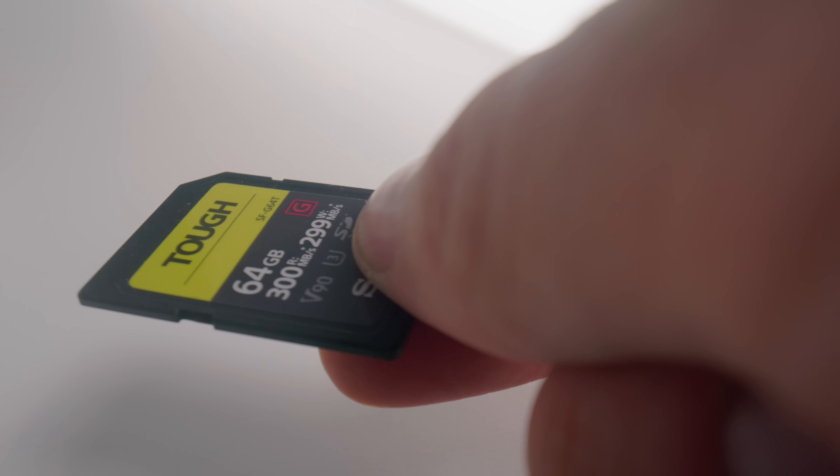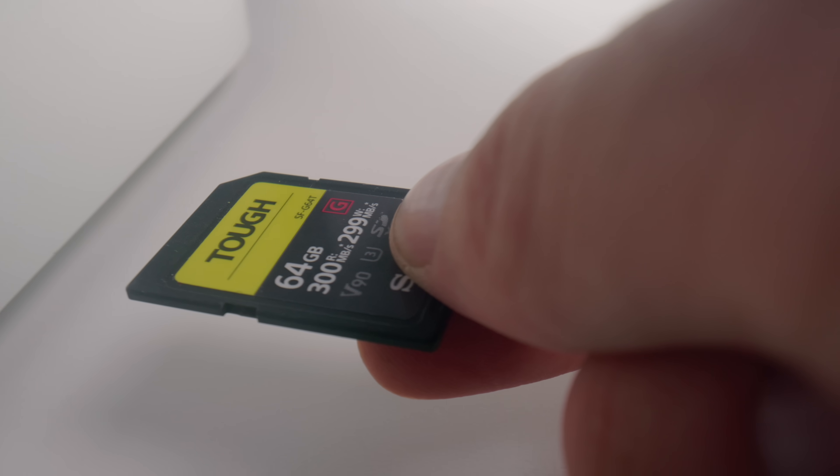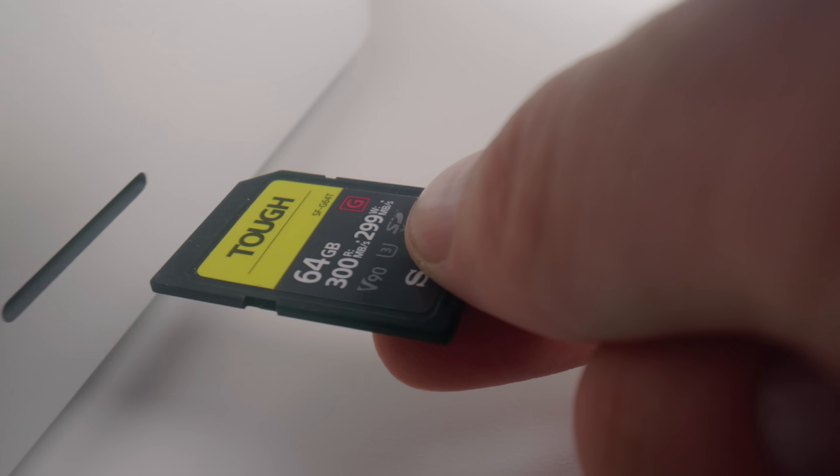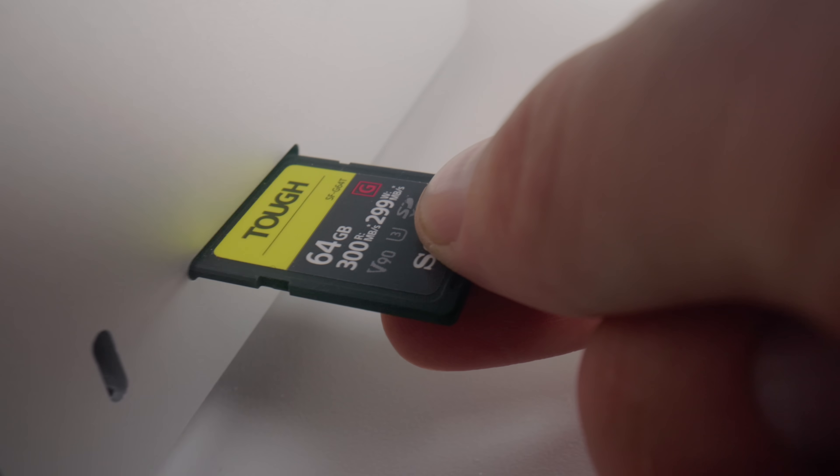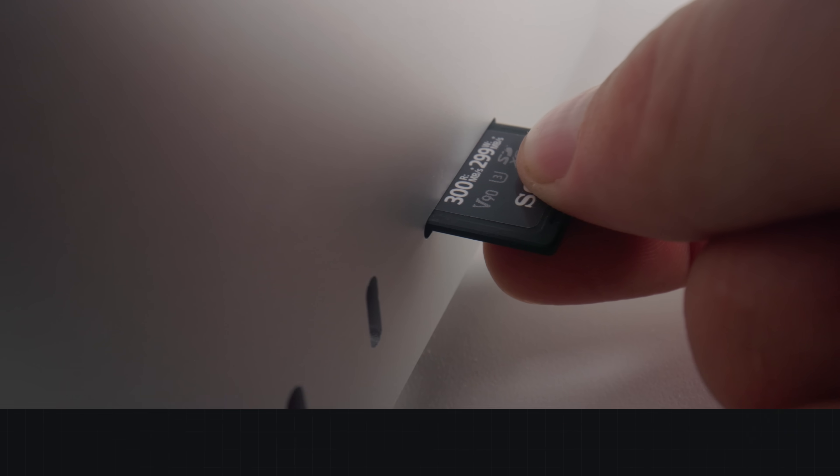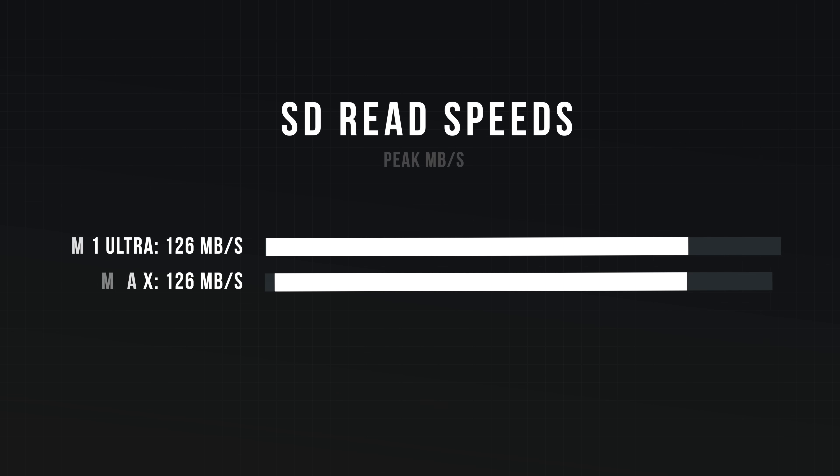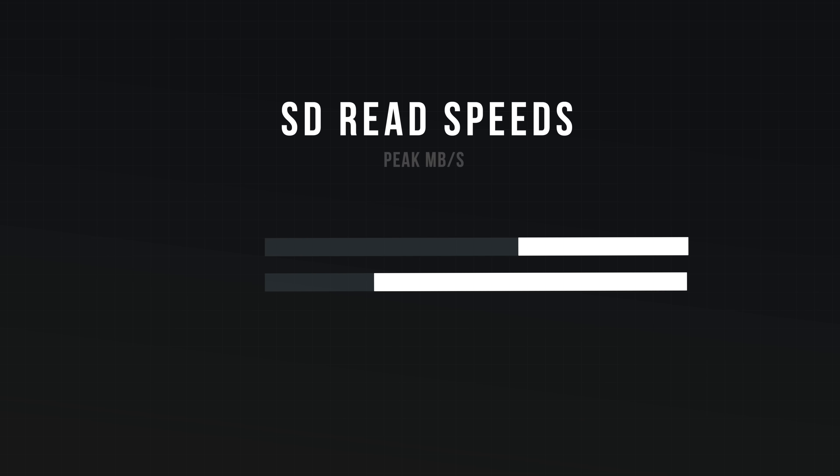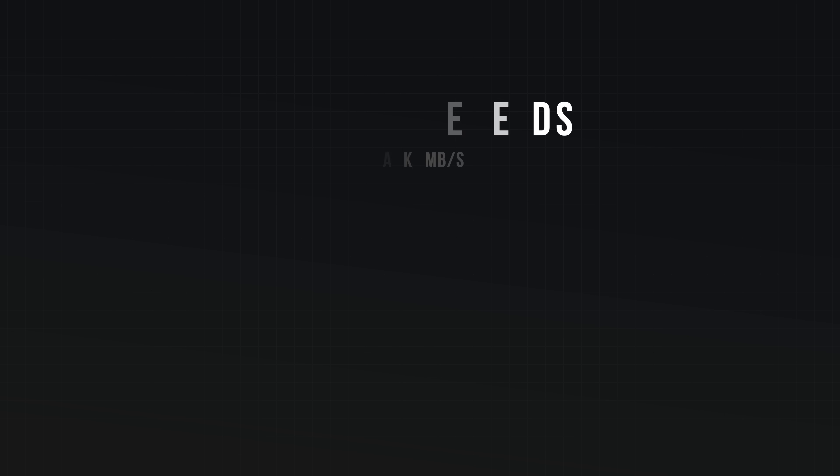One hardware advantage the Mac Studio has over the Mac Pro is a built-in SD card reader. I was curious if this was any faster than in the M1 Ultra. The read and write speeds seem to be the same. No upgrade there, which is fine, it is a pretty effective card reader.